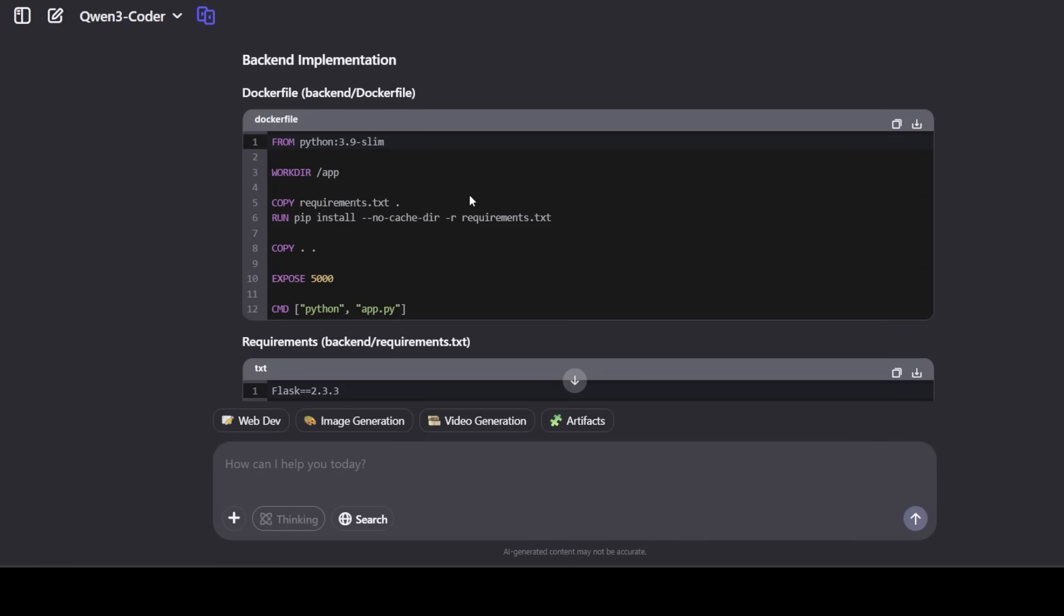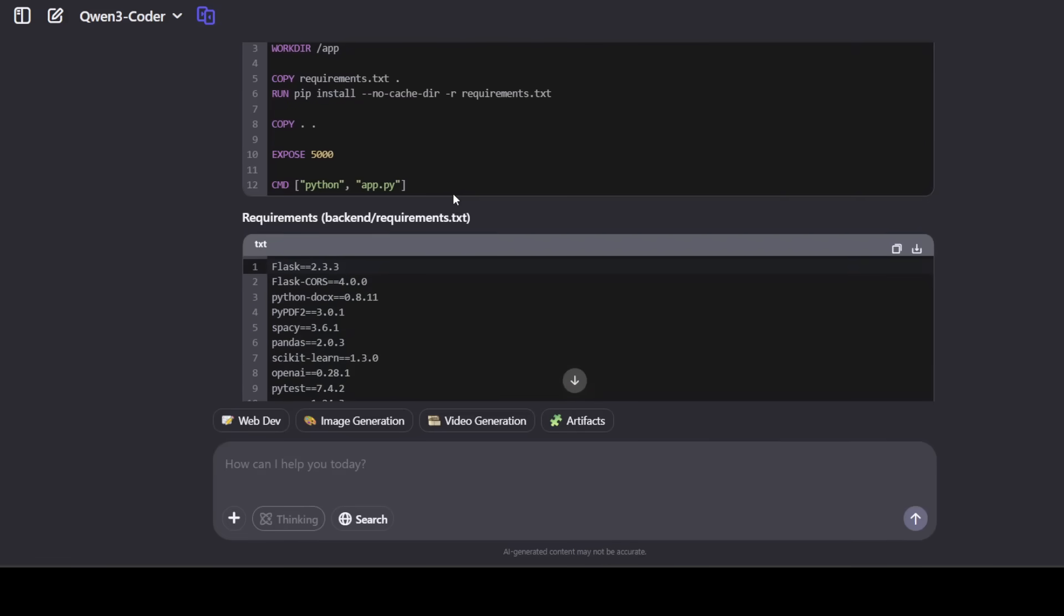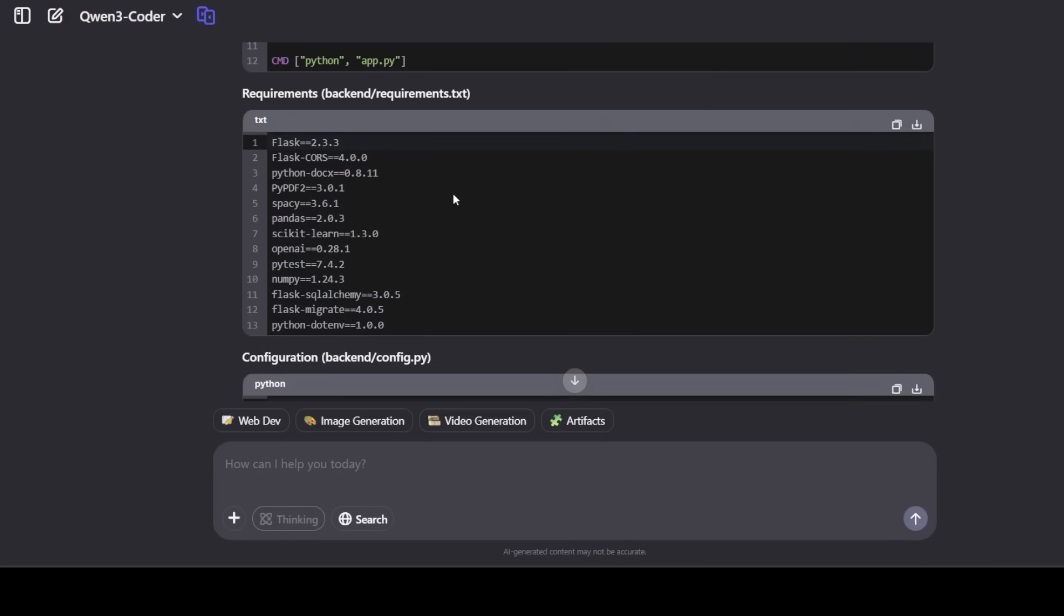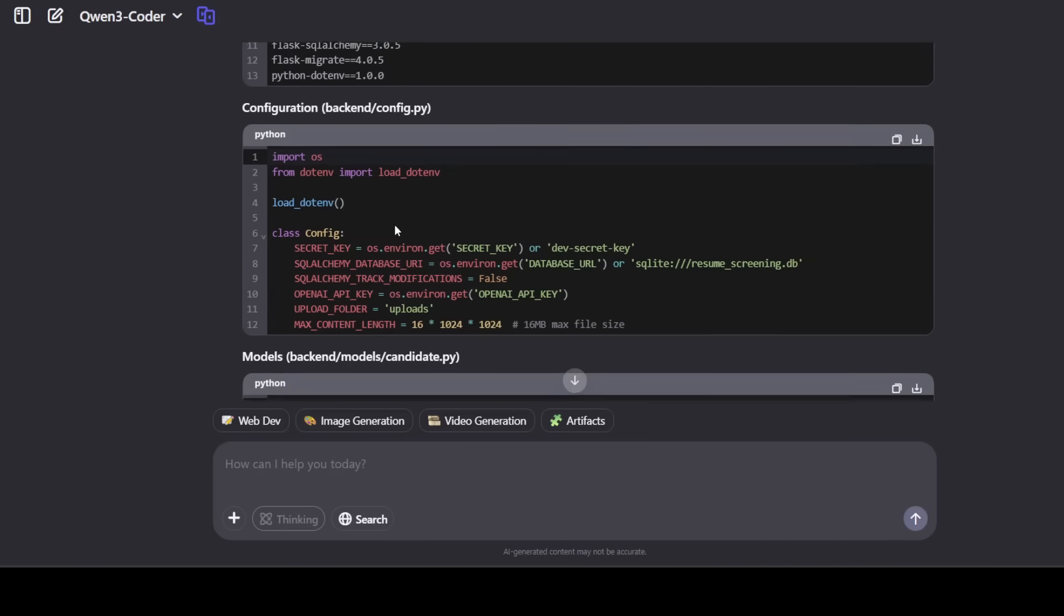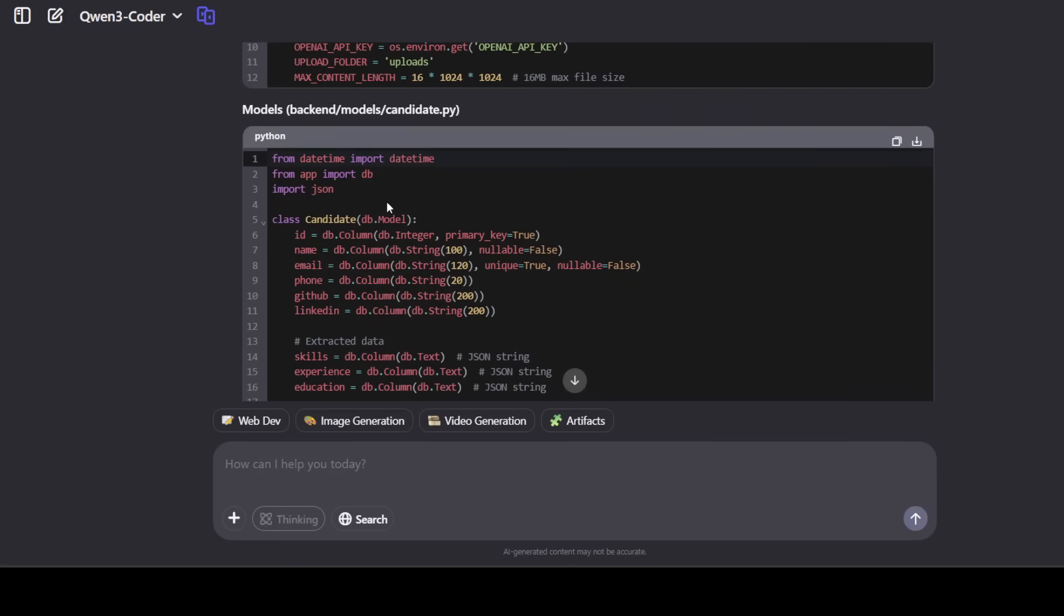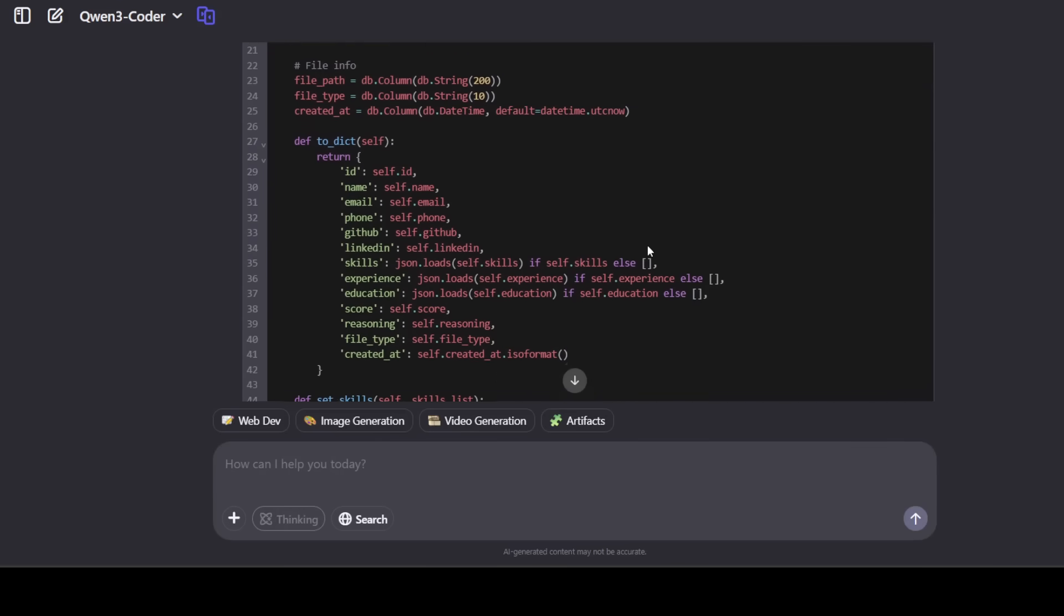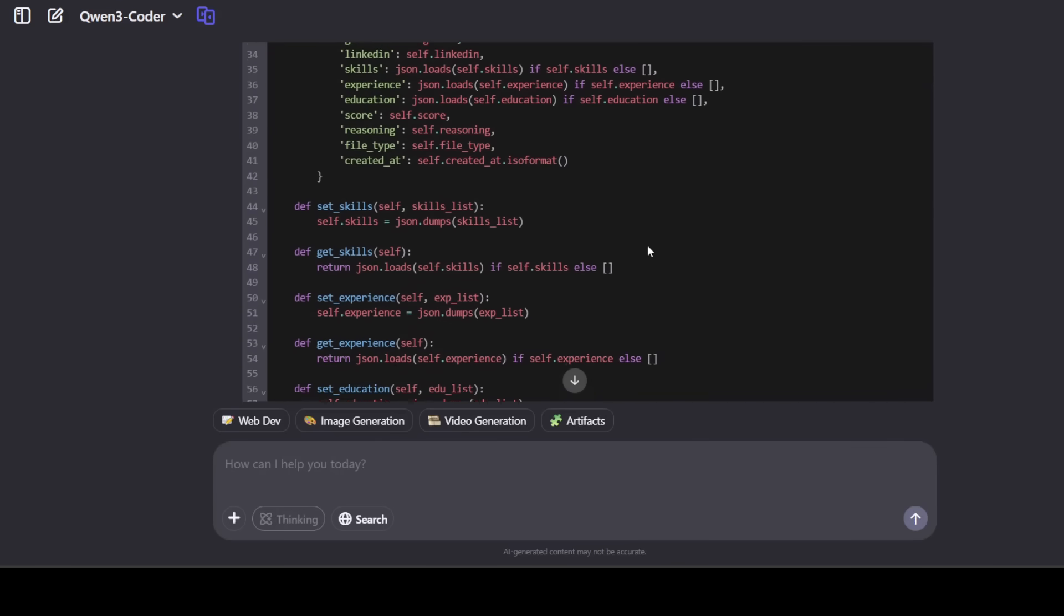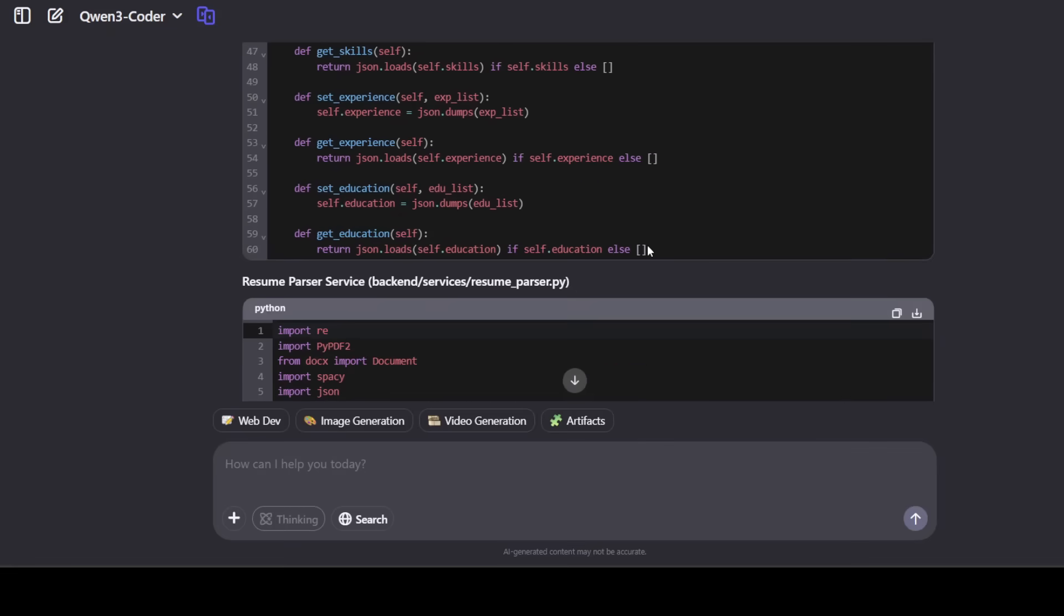And then it has also given us the nginx web server. It has started with backend implementation, so it has gone with this Dockerfile which you can readily implement, and these are the requirements which you need to create. And then this is configuration. It is going with this model parameter where it is showing you how you can do seamless PDF, DOCX parsing to intelligent resume matching, which I asked it to do.